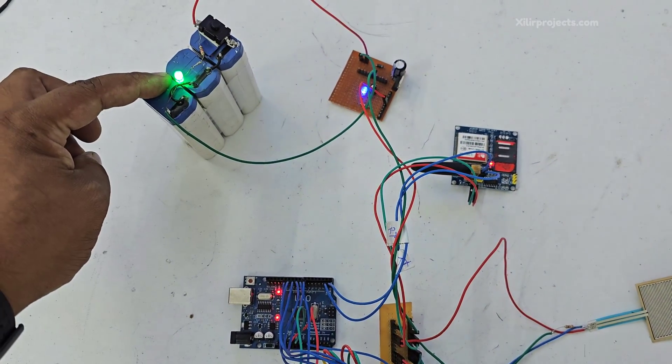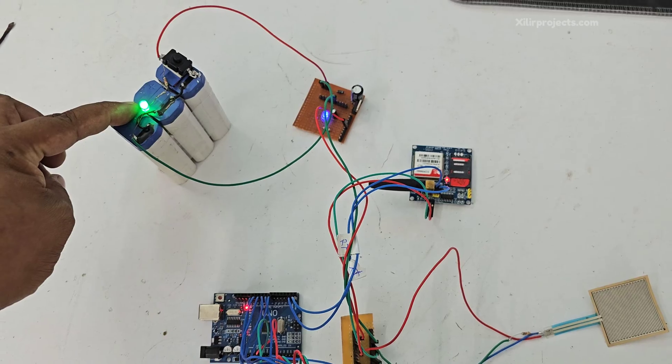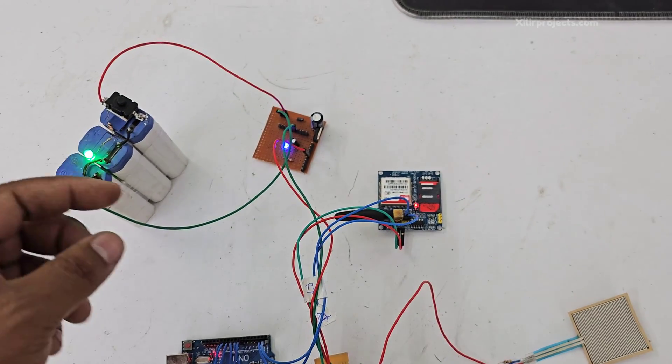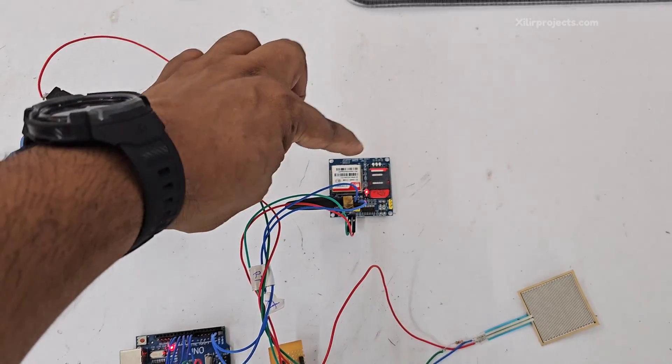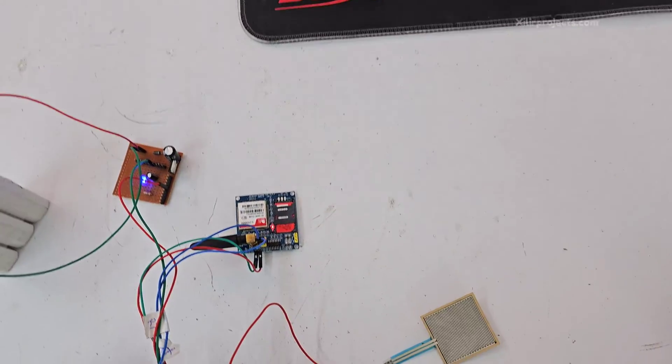And this one is power supply, 12 volt. We can also use 8 volt power supply because we need 5 volt for this GSM, 5 volt 2 ampere.